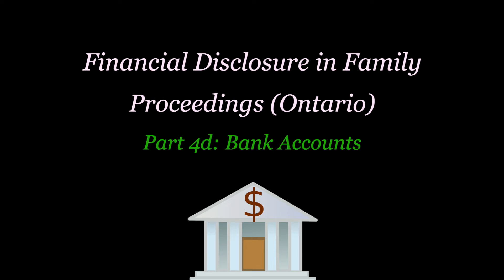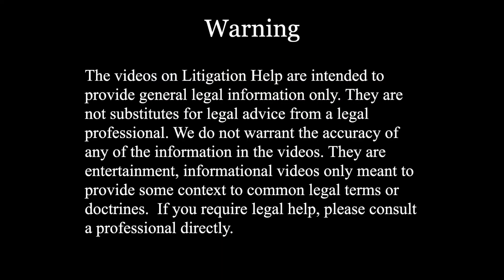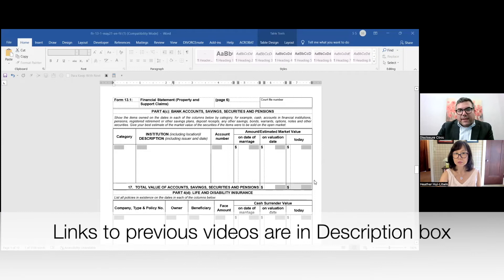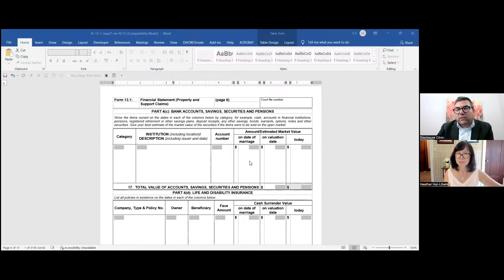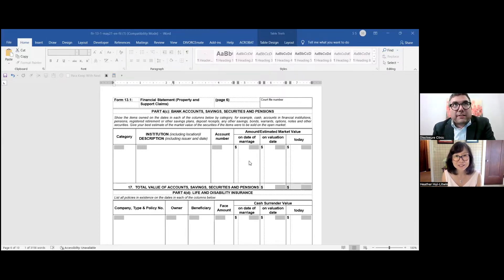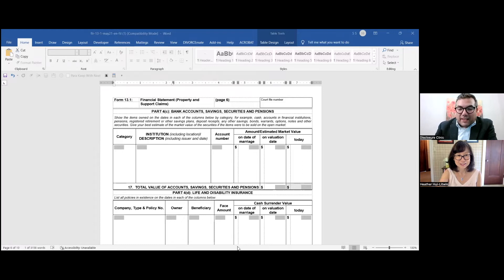The biggest problem with the bank accounts section is people missing small accounts, old accounts, and foreign accounts. I made a little mnemonic for myself that I'm going to share with you. You don't have to use it, but I find it helpful. I call it APRICOT.